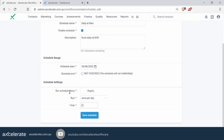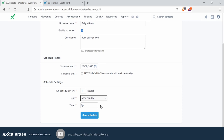You can specify how often you want to run this schedule — if you want the report every two days, you would specify two days, or three or four days. In this specific example, we want to run it every day, so it is important to put one day. You can also choose to run the report once a day or multiple times per day. We'll keep it once a day for now — it's pretty unlikely you would need a report sent that many times a day.